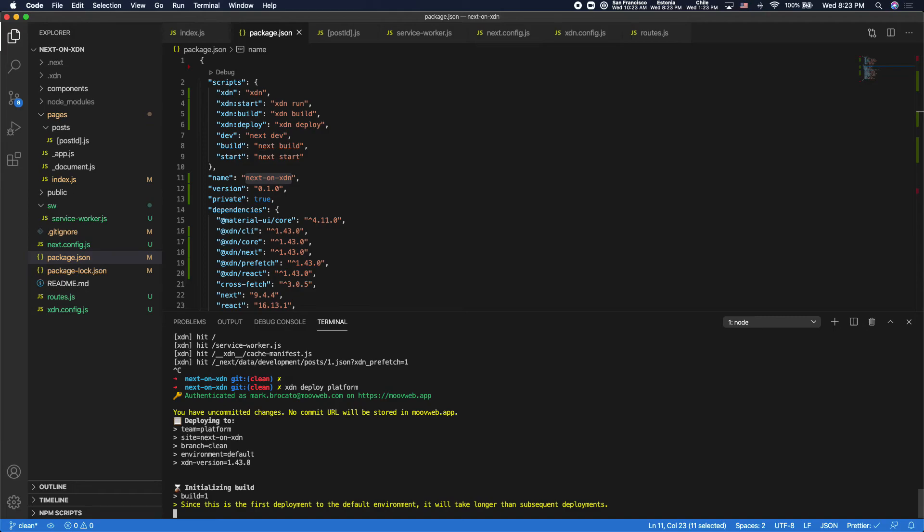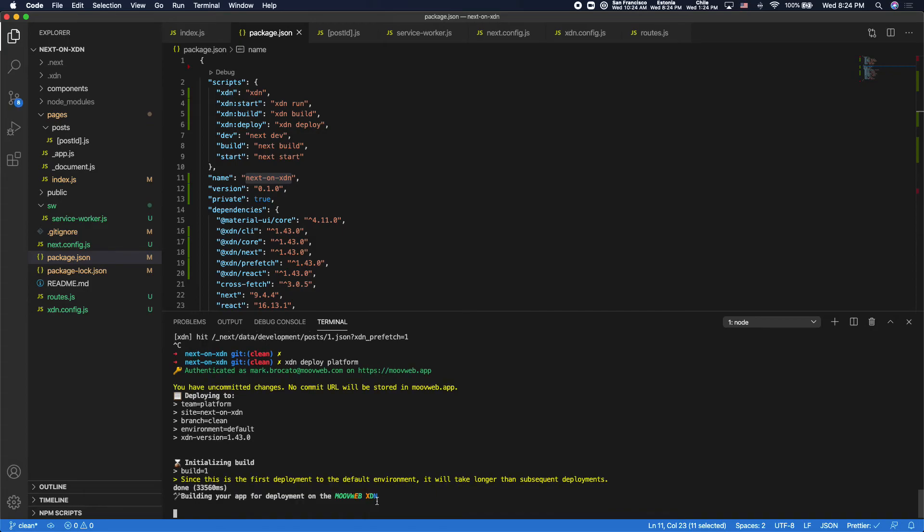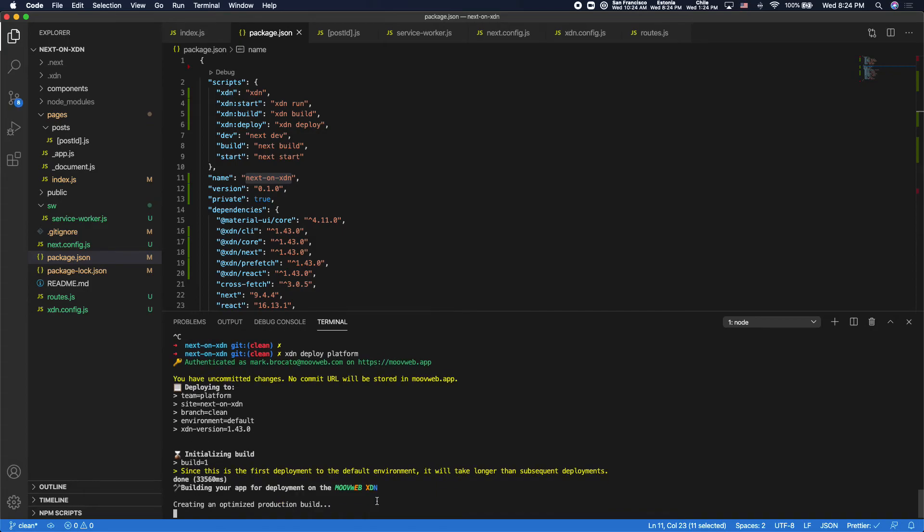And since this is the first time that I've deployed this project, it'll tell me since this is the first deployment, it might take a little bit longer. So it's got to go out and set up a bunch of things that takes probably an extra 20 or 30 seconds. Now it'll do a production build of my app.